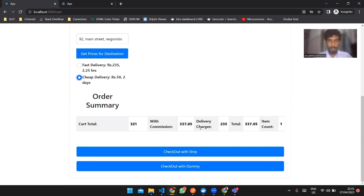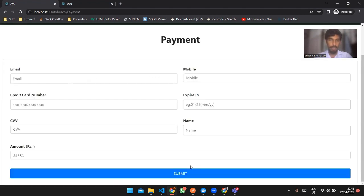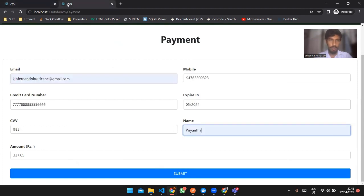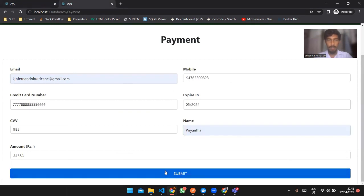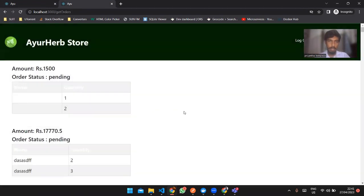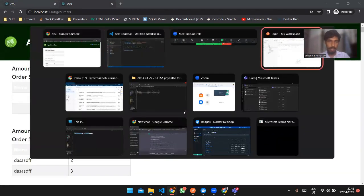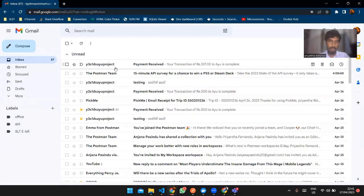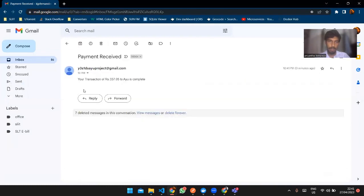I have also created the checkout with the dummy payment service. We have to fill the forms — I have pre-filled one. Once it is submitted, all these details are sent to the server, and an email and an SMS are generated. A payment successful message is then shown. The email service is connected with Google services, and an email is received saying the transaction is completed.